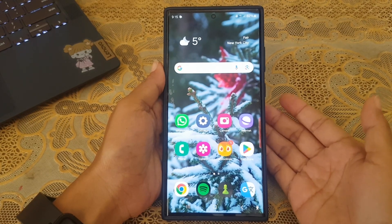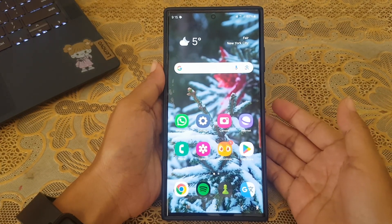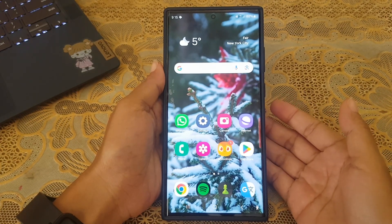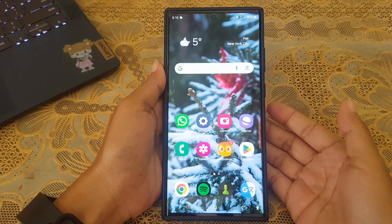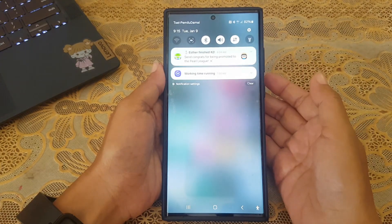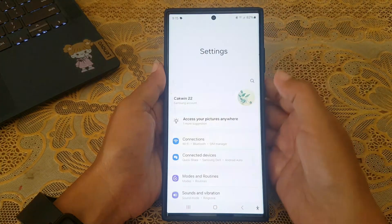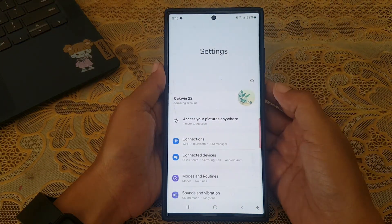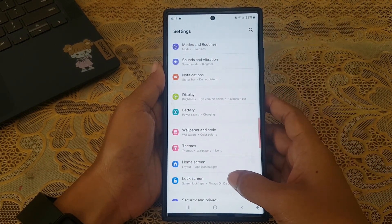To set your phone to show always on display when you tap the screen in Samsung Galaxy S23 Ultra, swipe down the top of the screen and then tap the settings icon. Scroll down the screen to find lock screen and tap it.